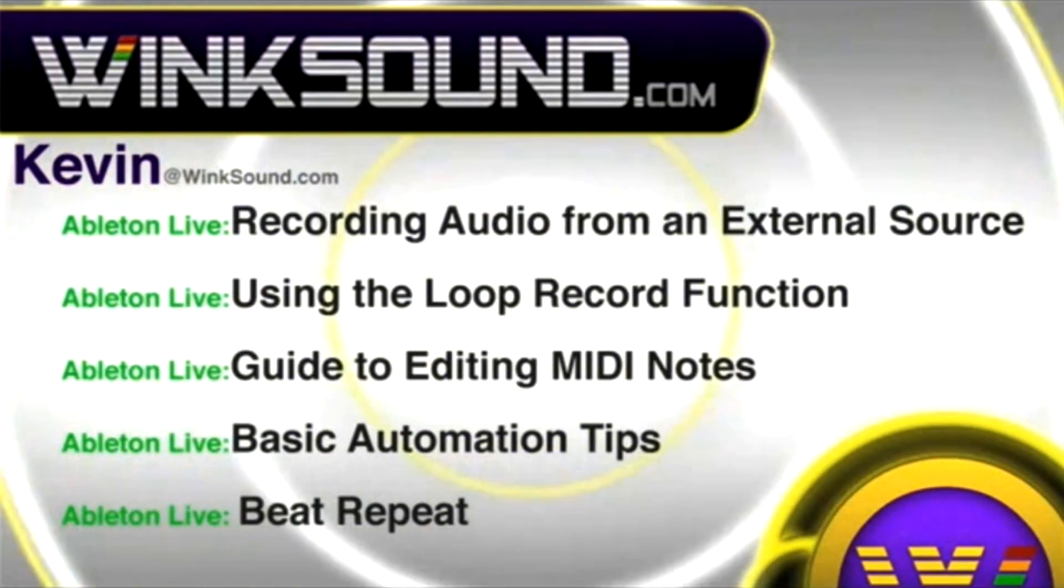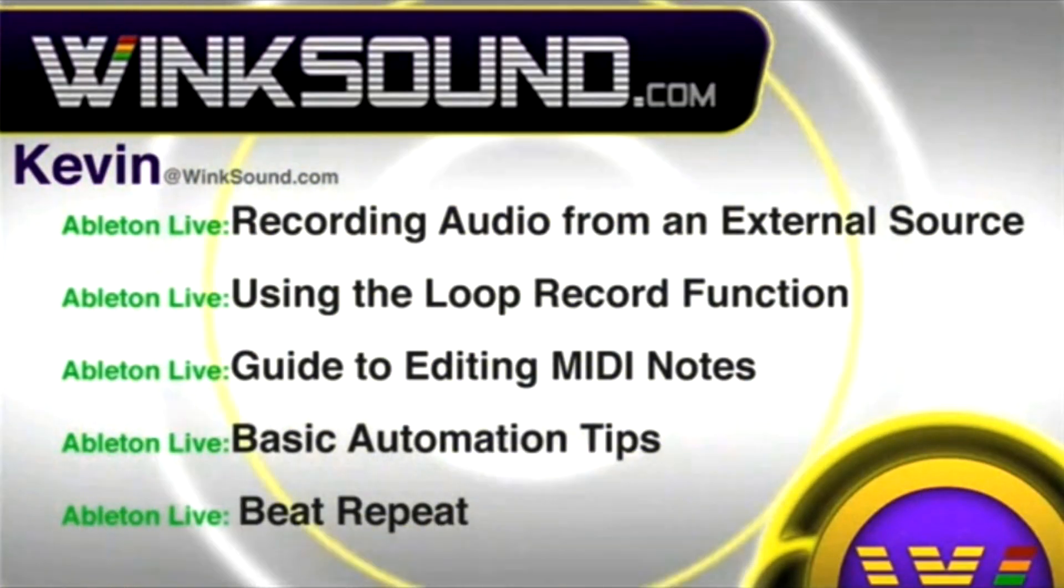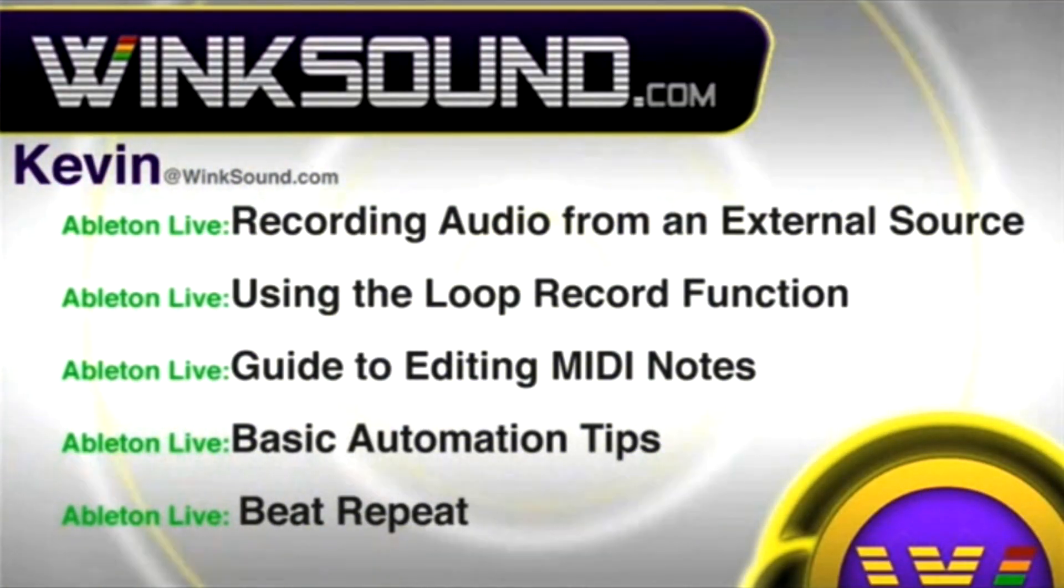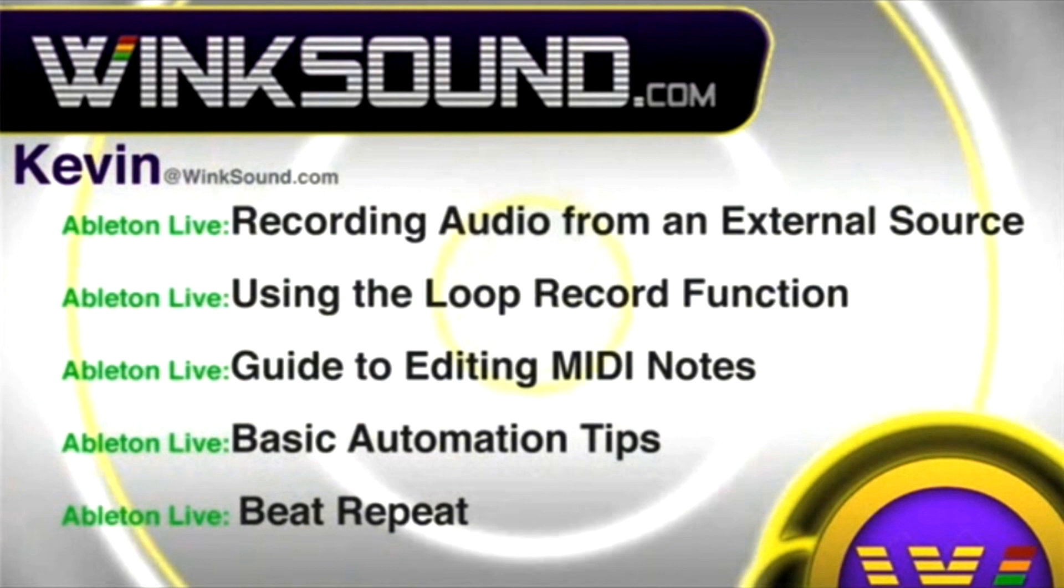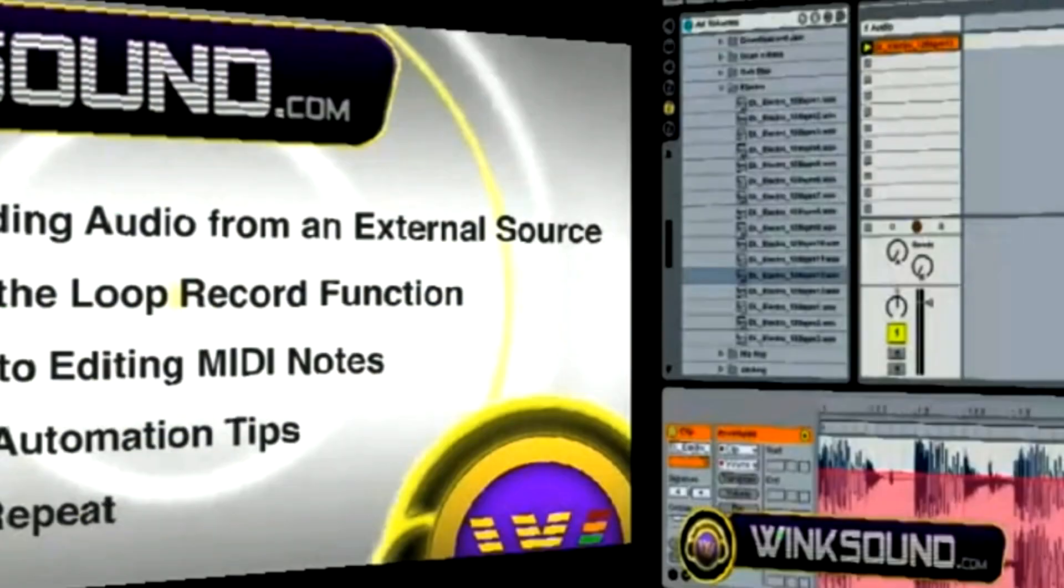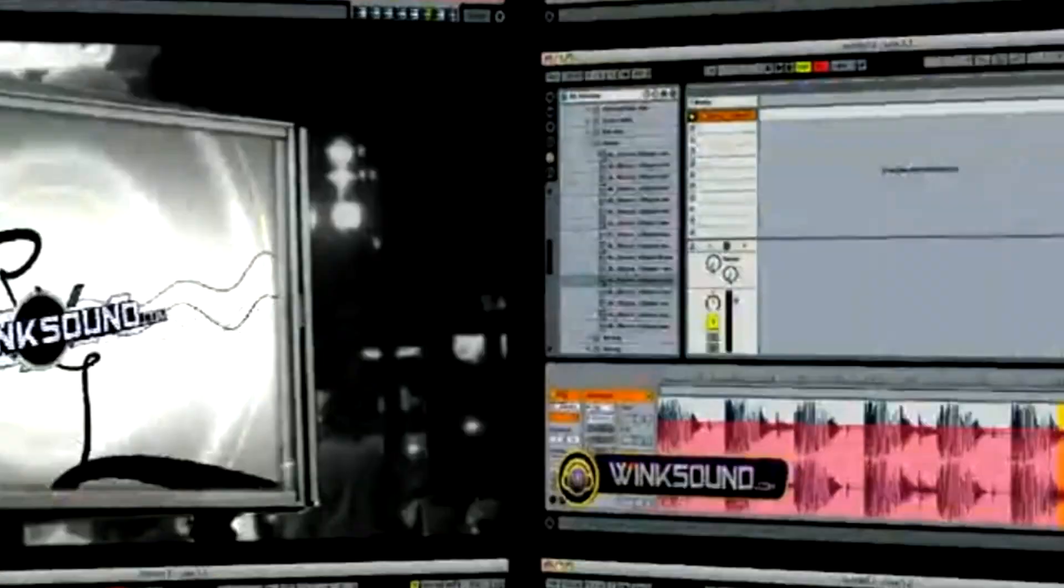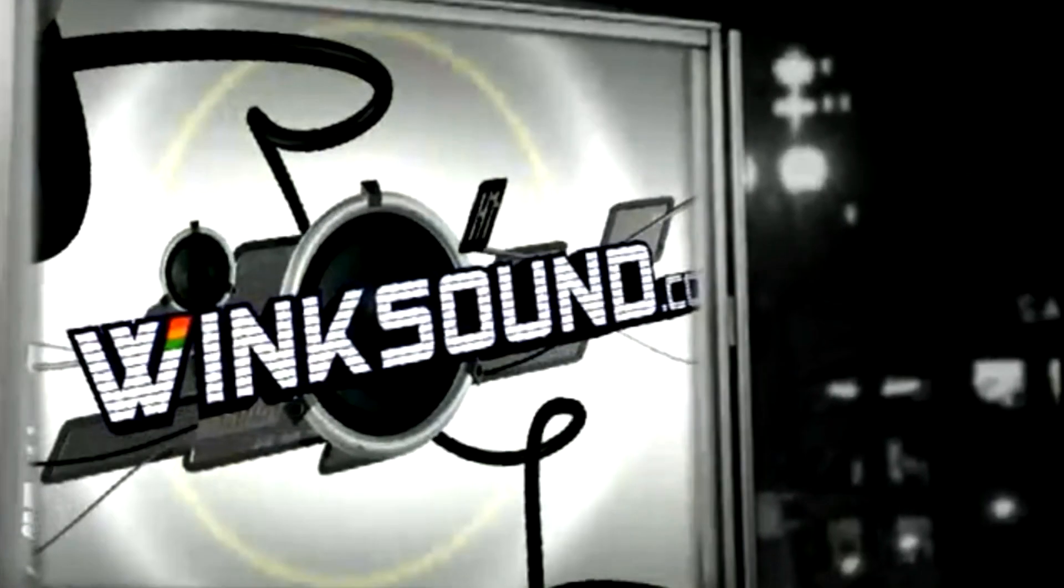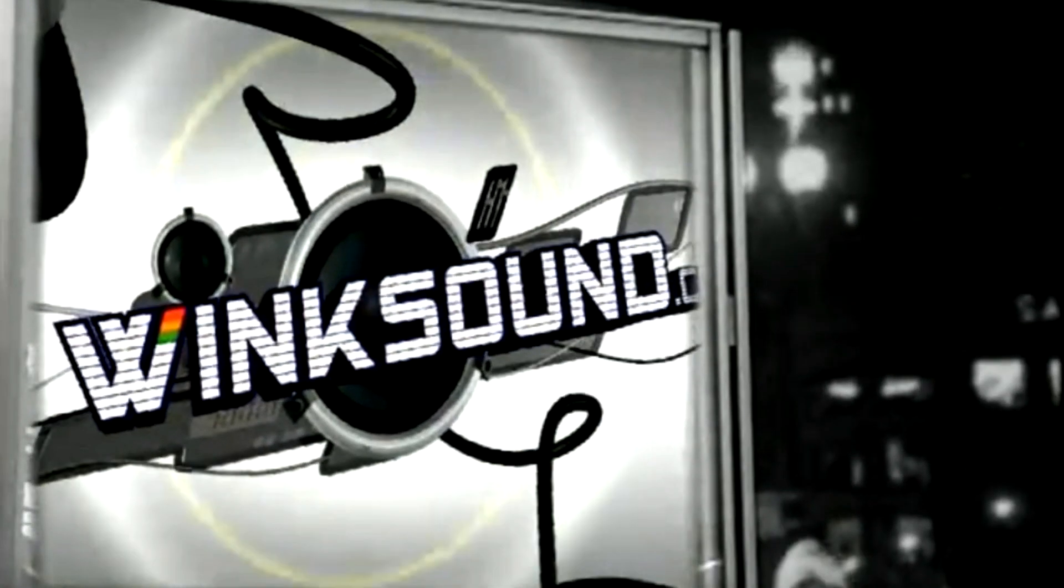You can always get in touch with Kevin at WinkSound.com, as well as watch more of Kevin's videos, including these titles featuring Ableton Live, now available on demand at WinkSound.com. We'll see you next time.